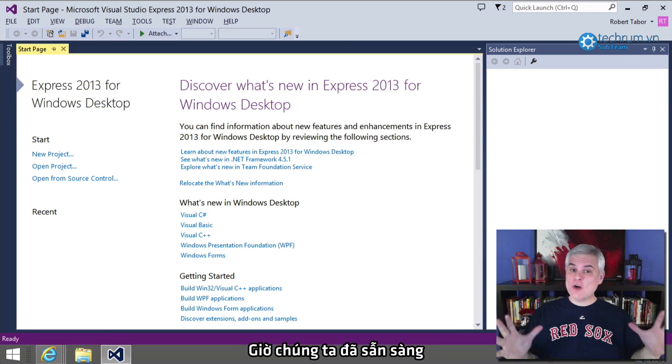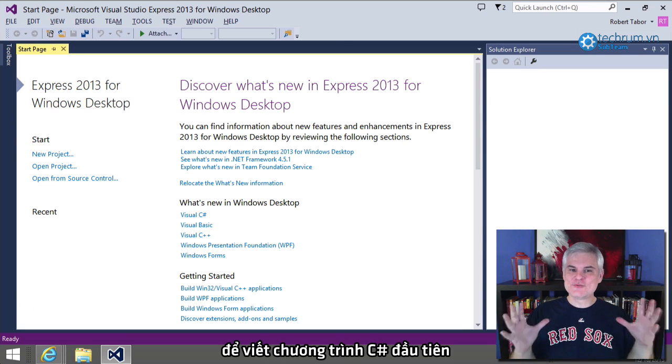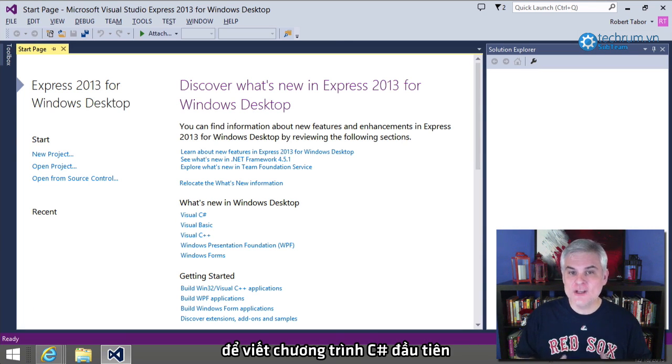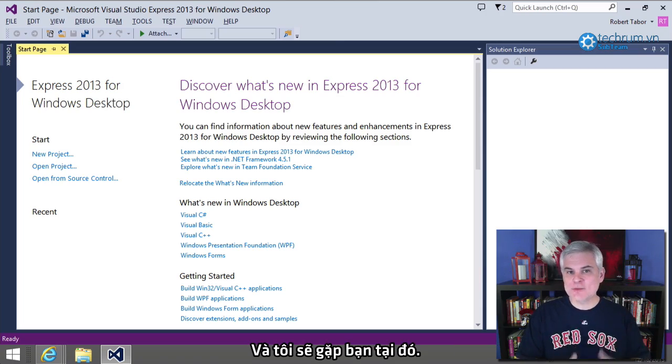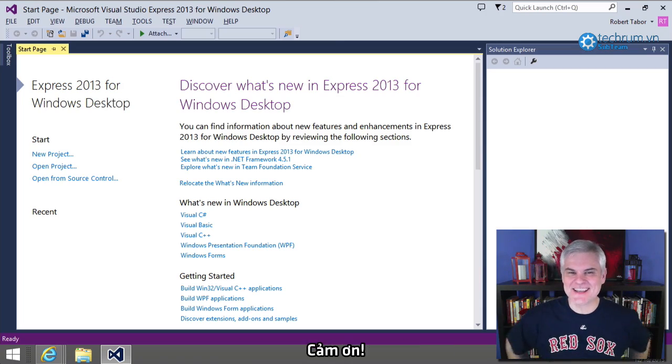So, now we are ready to write our first lines of code in C Sharp in the very next lesson. We'll see you there. Thank you.